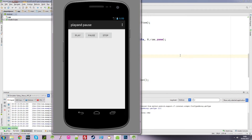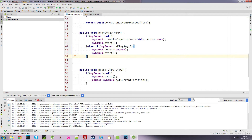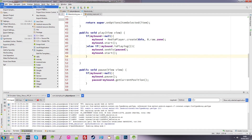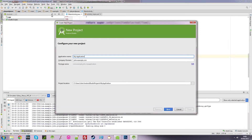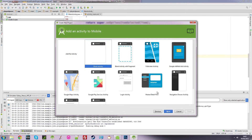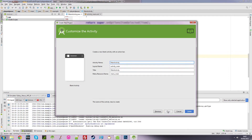So I want to create a new project — you can call it anything you want. I'm going to call it 'My Music', using API 16. Just click next, blank activity, use the defaults, and click on finish.